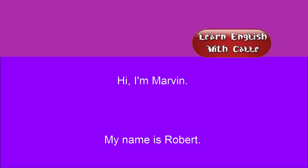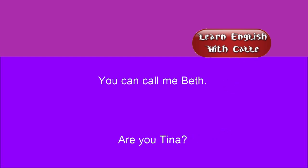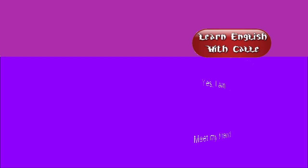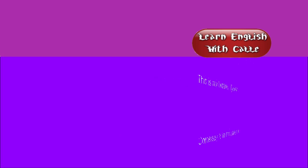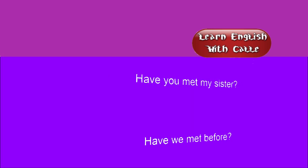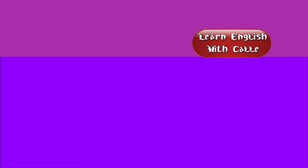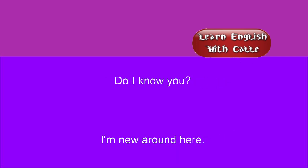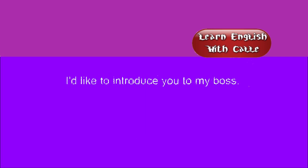Hi, I'm Marvin. My name is Robert. You can call me Beth. Are you Tina? Yes, I am. Meet my friend. This is my brother, Thomas. Come say hi to my parents. Have you met my sister? Have we met before? Do I know you? I'm new around here. Let me introduce myself. I didn't catch your name. I'd like to introduce you to my boss.